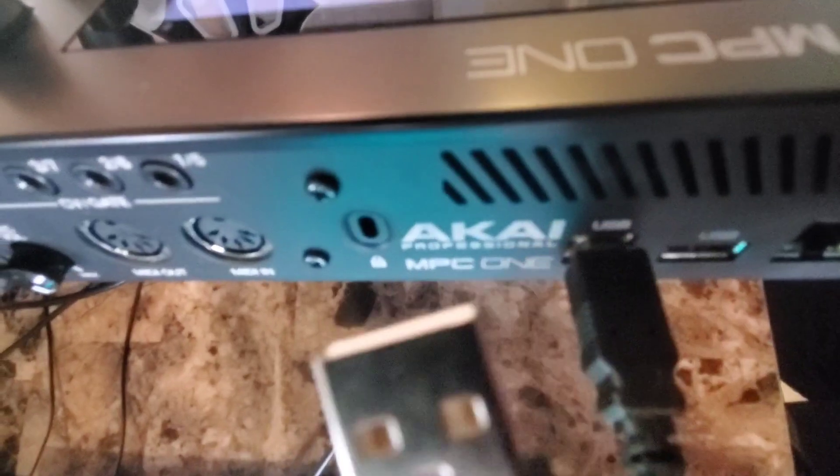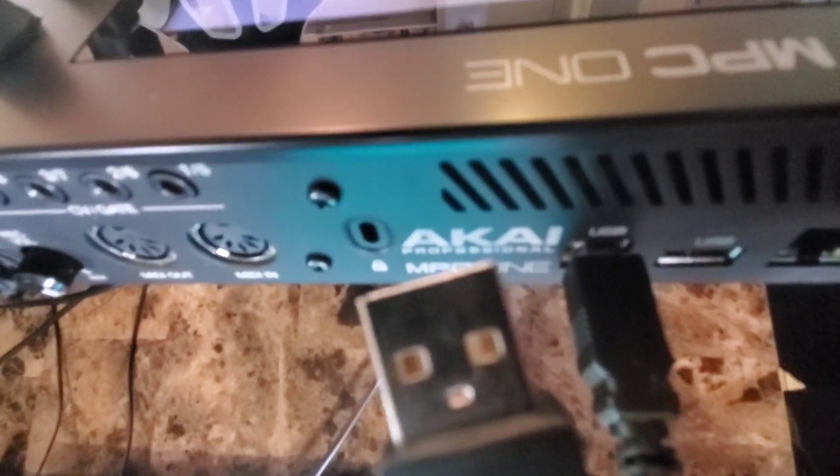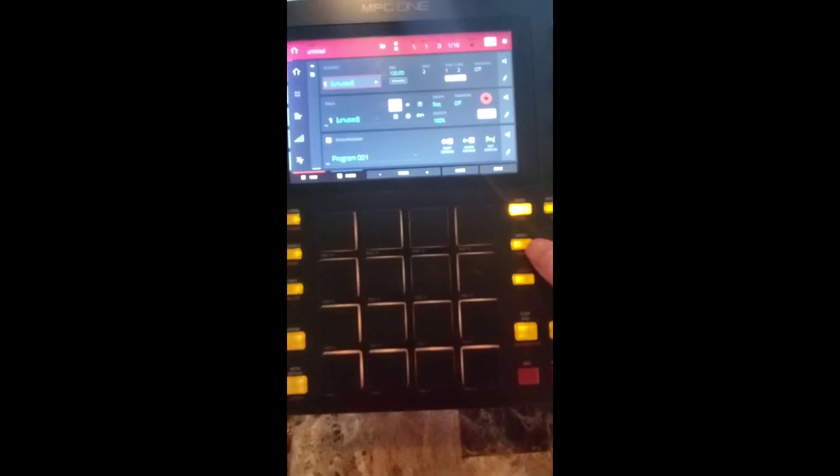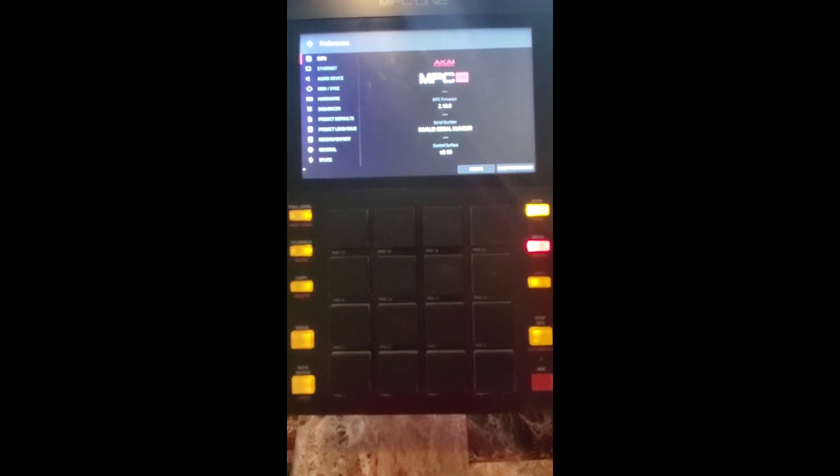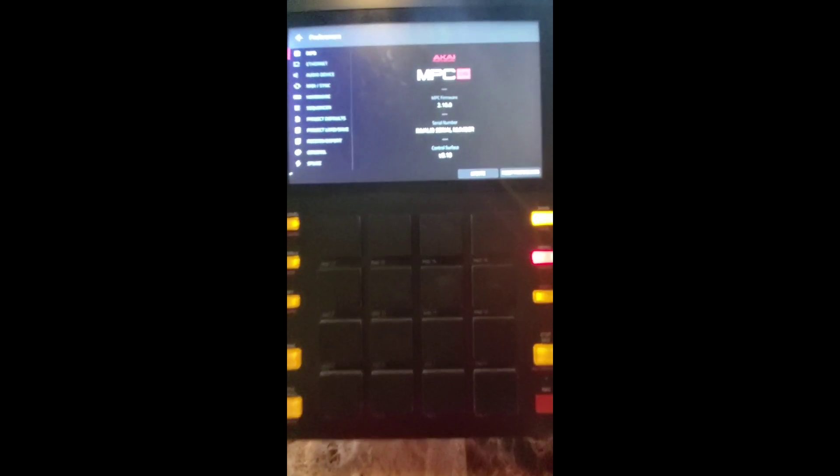Connect your USB here at the back, the other end to your PC. Double click the menu button and click update here.